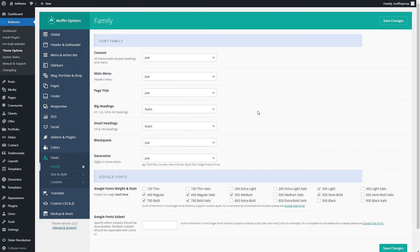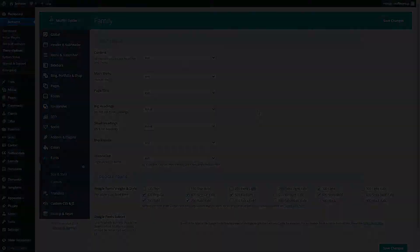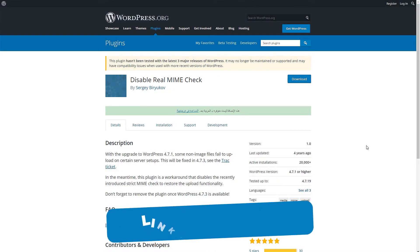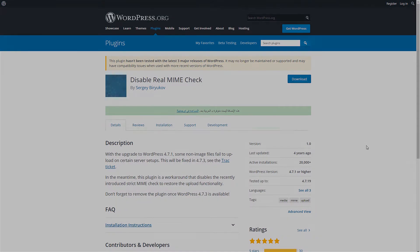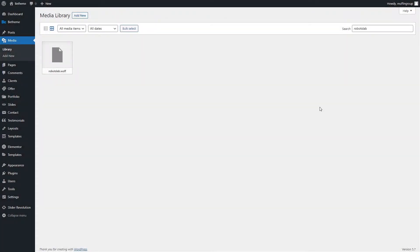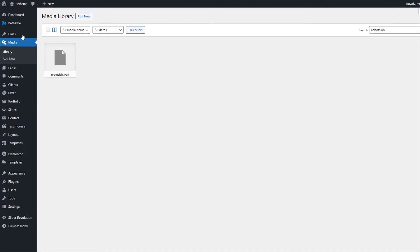If you are experiencing issues with uploading font files into your WordPress media library, please use the Disable Real MimeCheck plugin. We'll leave a link to this plugin in the video description as well. Okay, now when we have the font in our media library, we can continue setting it up.